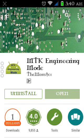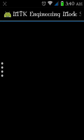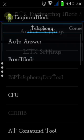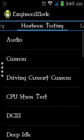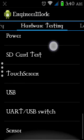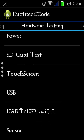After installation, open the app. Then click on MTK Settings, go into hardware testing, and at the last option there is 'Sensor' — touch it.